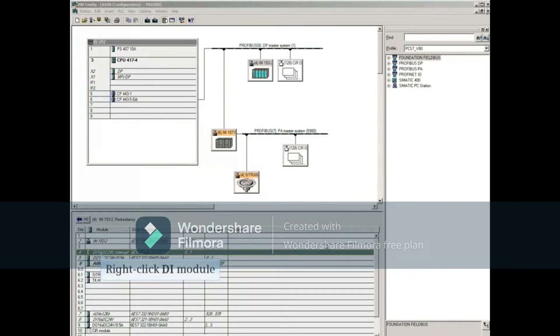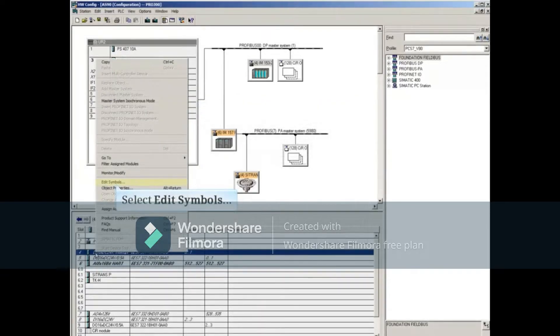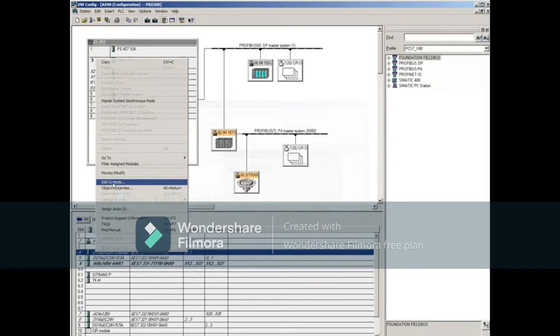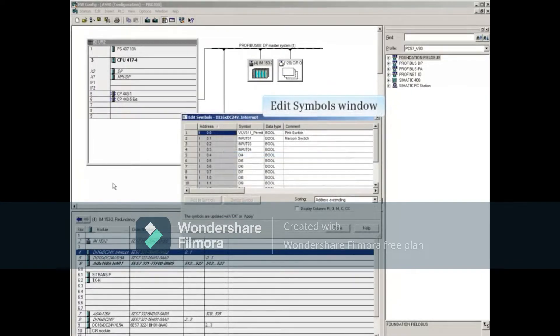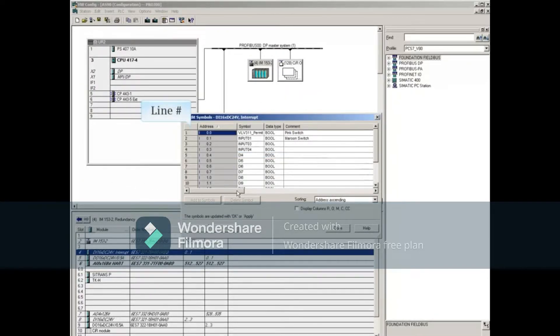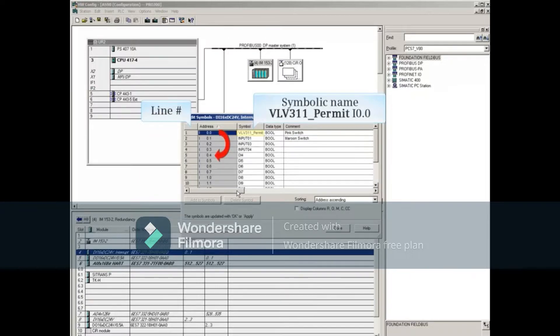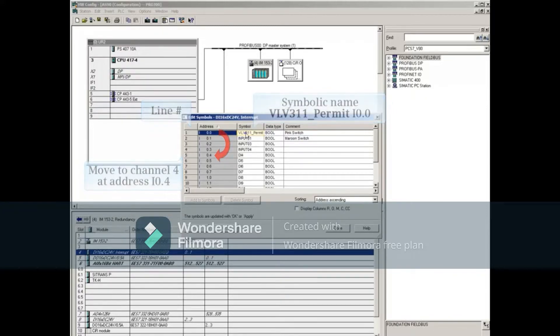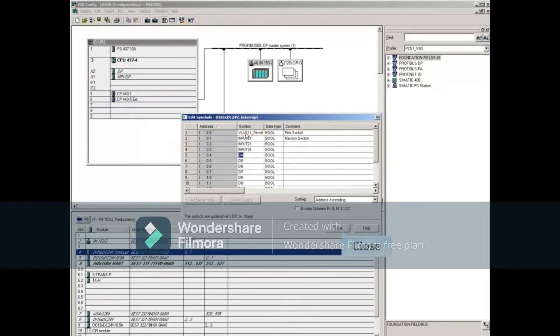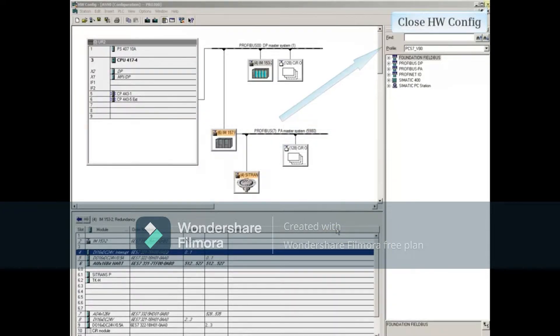If we right-click the first I.O. module in the ET200M, and then select Edit Symbols, the Edit Symbols window opens. In this example, we'll move the symbol from channel 0 at address input 0.0, shown in line 1, to channel 4 at address input 0.4, shown in line 5. Close Edit Symbols, and close Hardware Config.